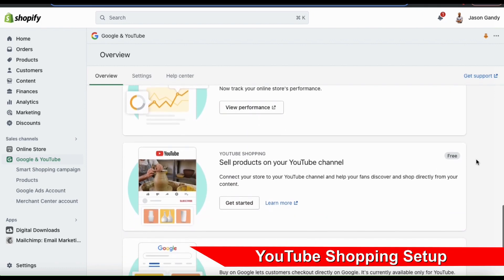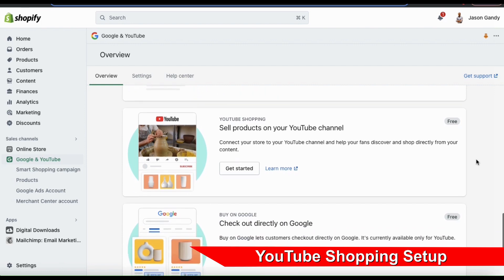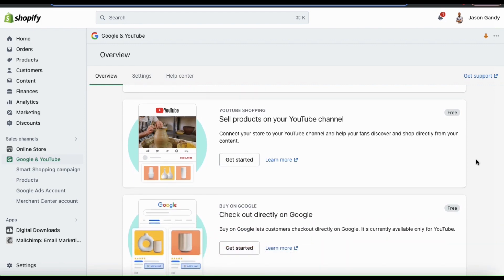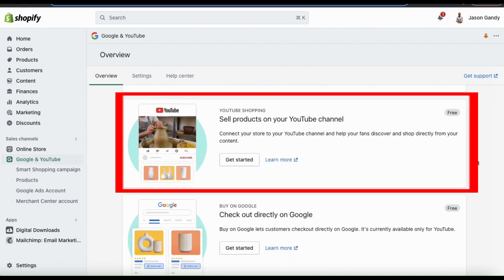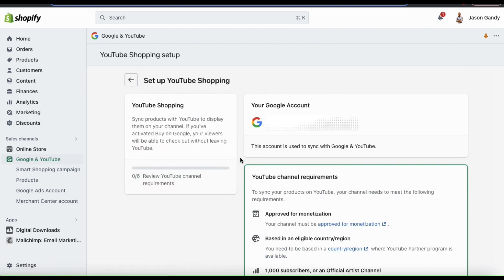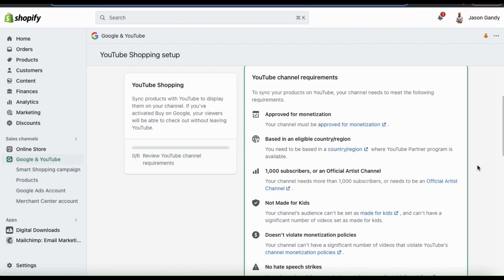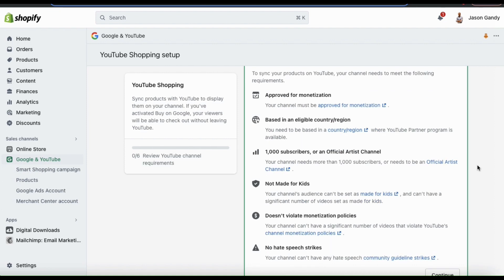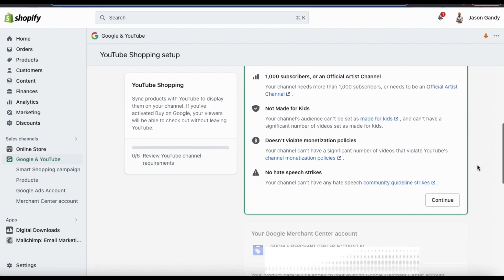Now that my products are approved for Google, let's scroll down the overview page and go to the YouTube Shopping section. From here, you should see a button that says Get Started — let's click that now. This will take you to a page where you can set up YouTube shopping. If we scroll down, we can get an overview of the YouTube channel requirements. If your channel meets all the requirements, go ahead and click on Continue.